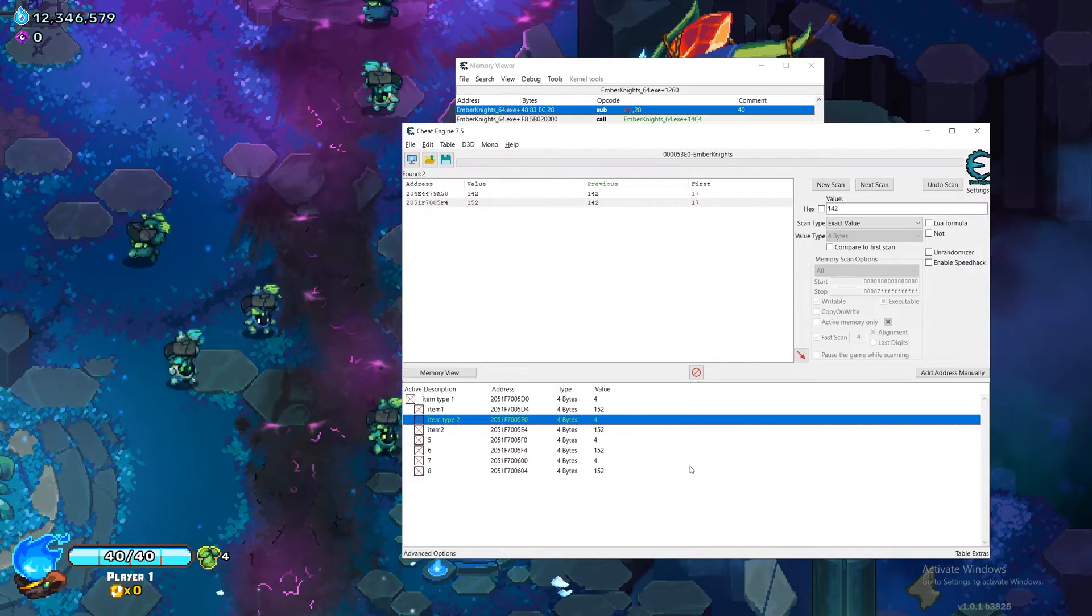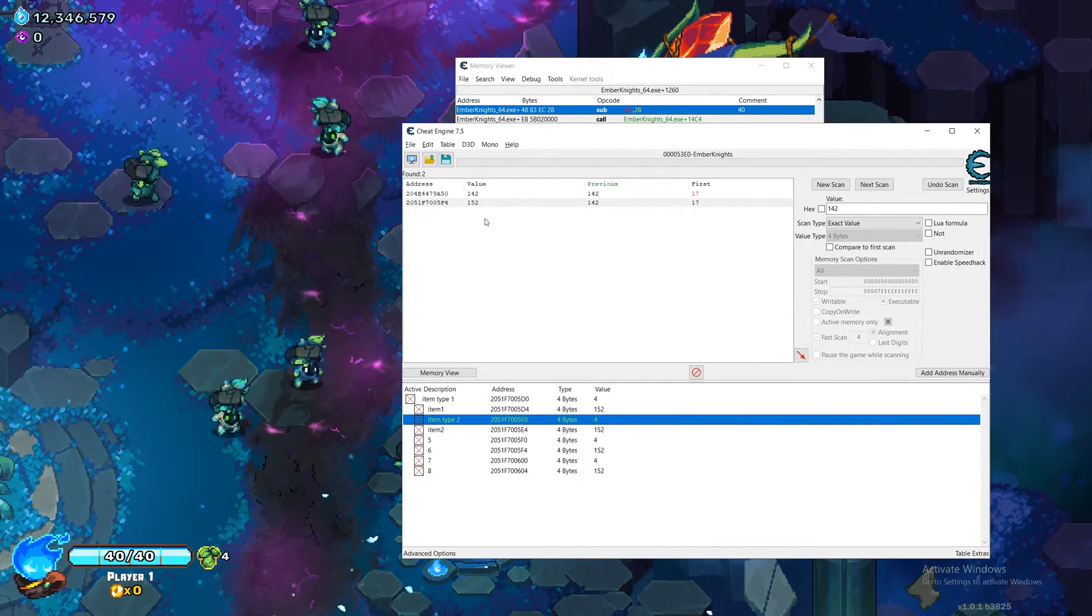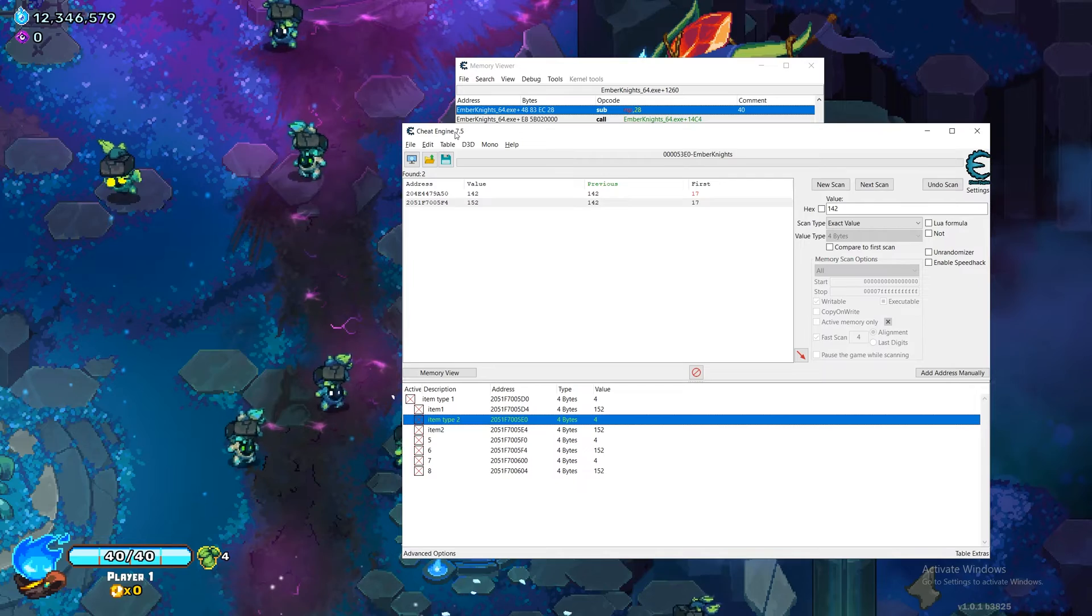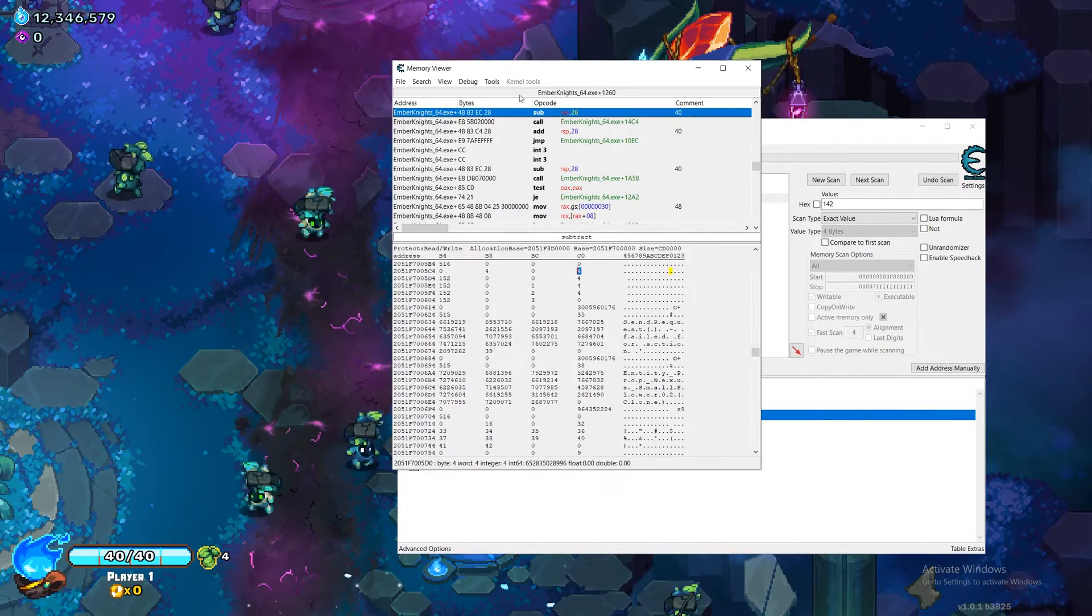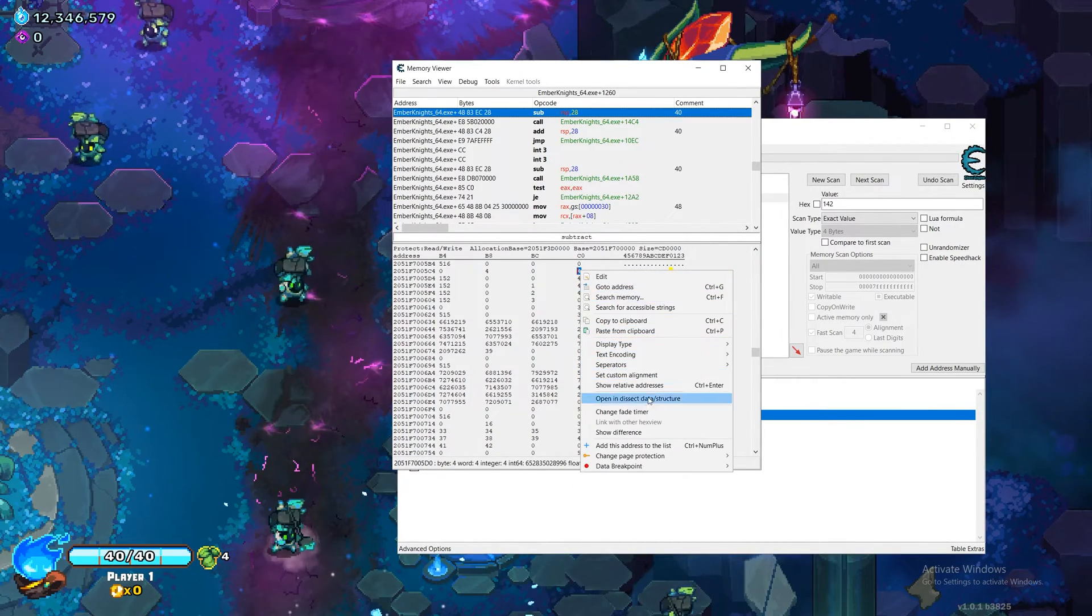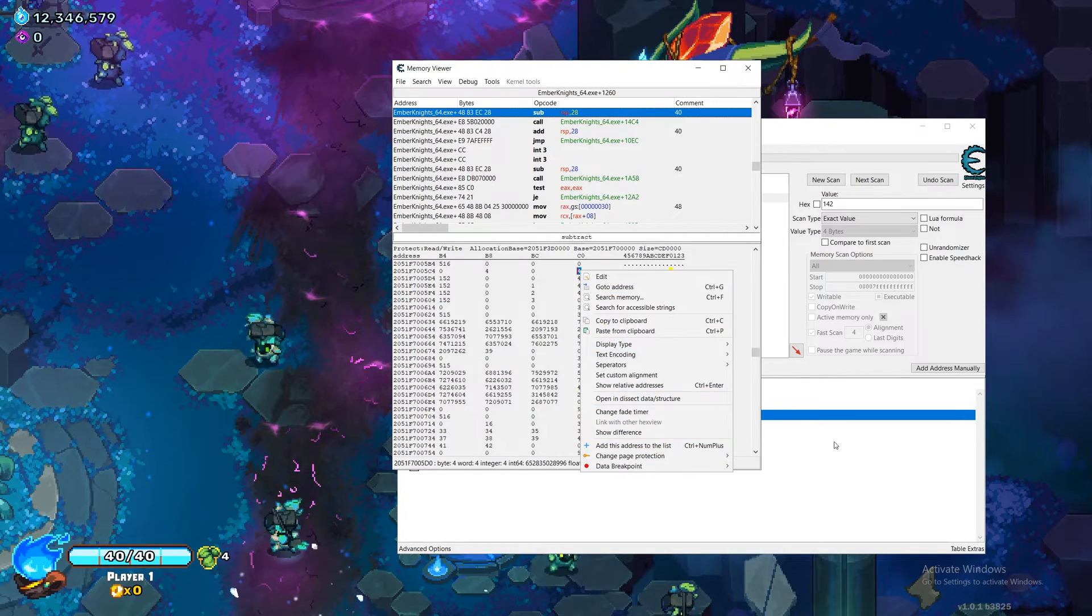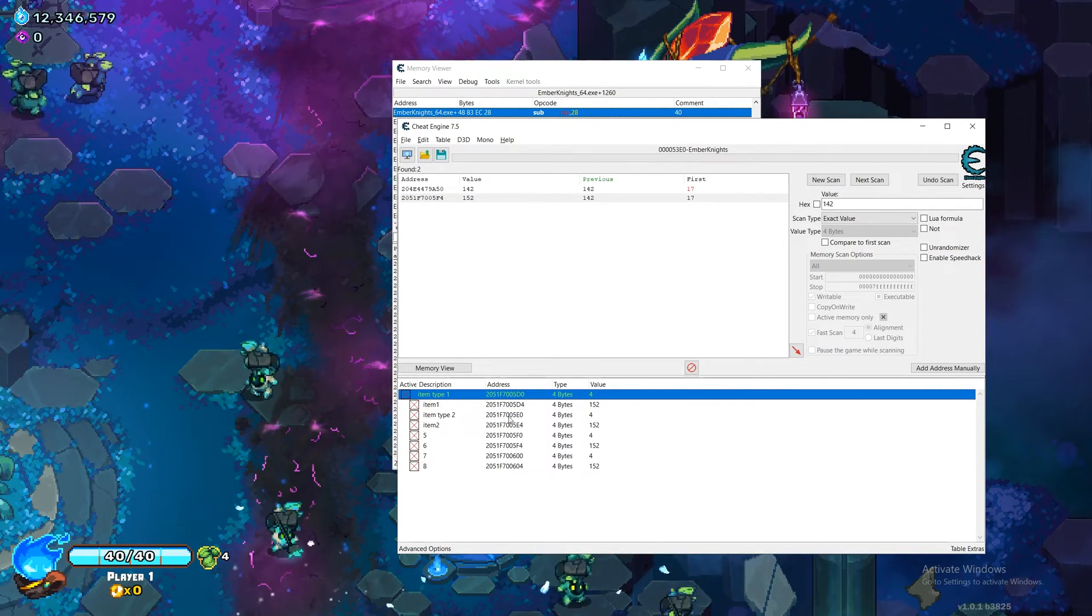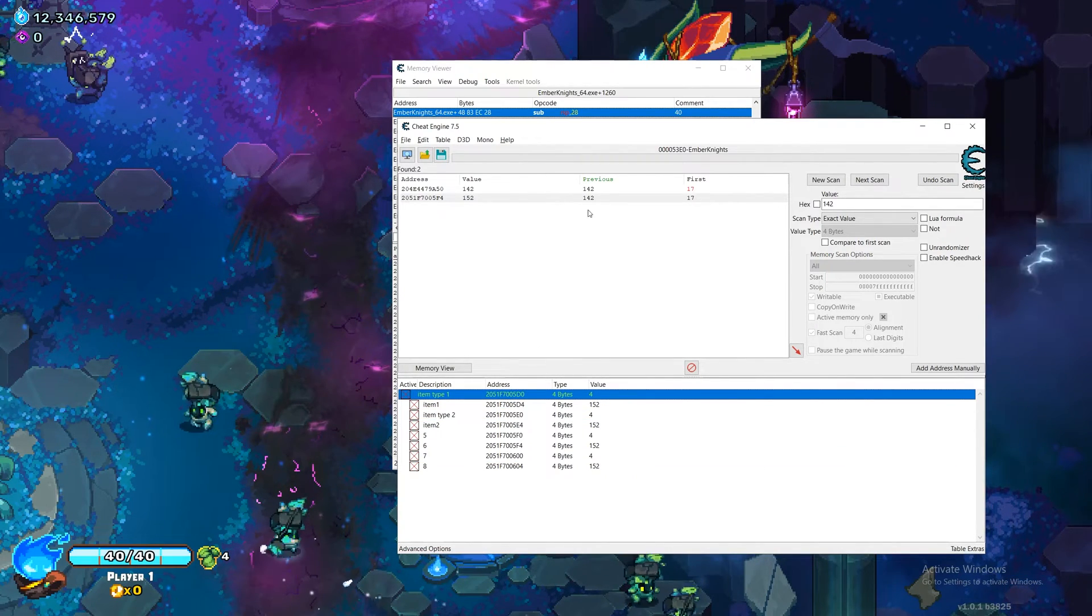And all the steps can be replicated with a base cheat engine. You just have to go manually add everything with add this address to list. But I've arranged it for you and I'll include this download in the description.